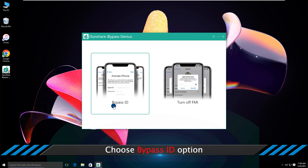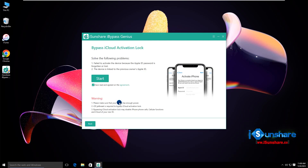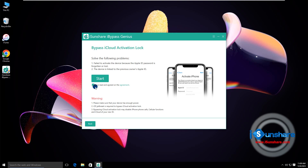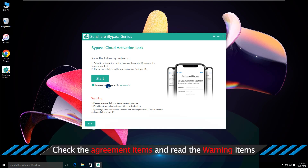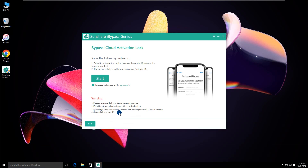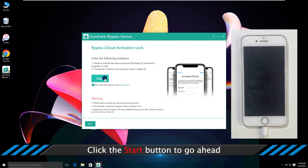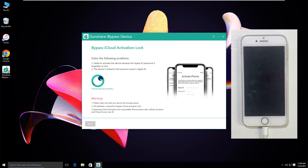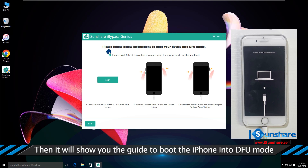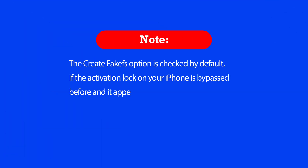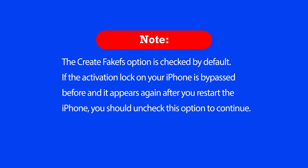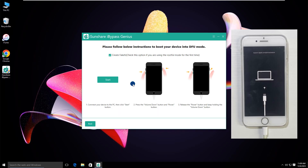Choose Bypass ID to proceed. Read the warning items. Click the Start button to go ahead. The Create Farcafs option is checked by default — you can choose this option after reading this note.